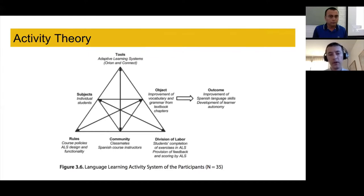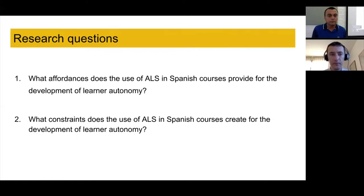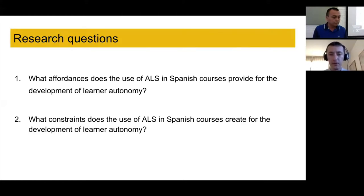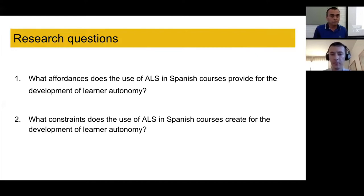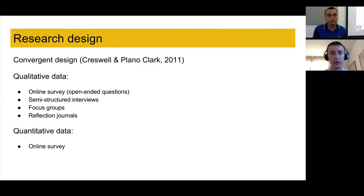We looked at the interactions among these different elements in the activity system and the potential contradictions among them. Our two research questions were: what affordances does the use of adaptive learning systems in Spanish courses provide for the development of learner autonomy? And what constraints does the use of adaptive learning systems in Spanish courses create for the development of learner autonomy?